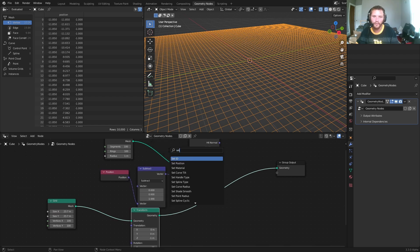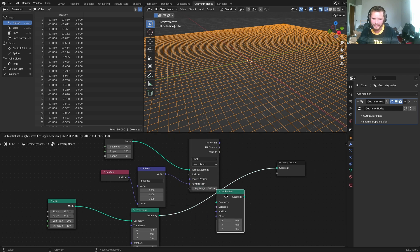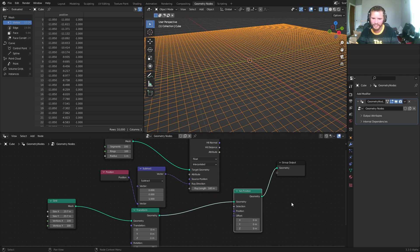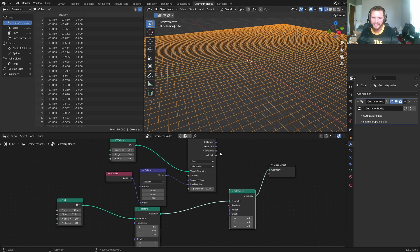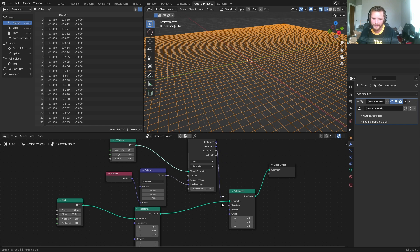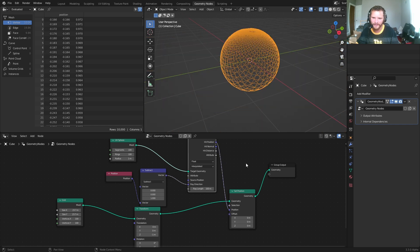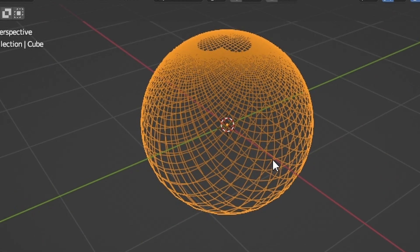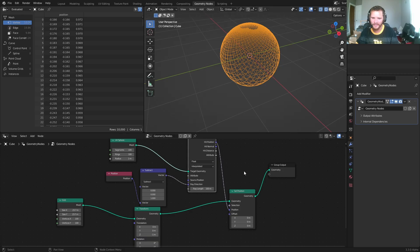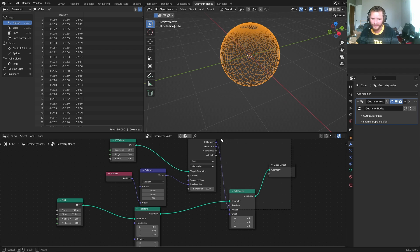So in other words, we can take our grid now, and we want to send or set the position of, since we're sending these points, we want to reassign the position. We want to set the position to this new hit position. Where is it going to hit the sphere? And you can see all of a sudden, we get this weird sphere-looking thing.